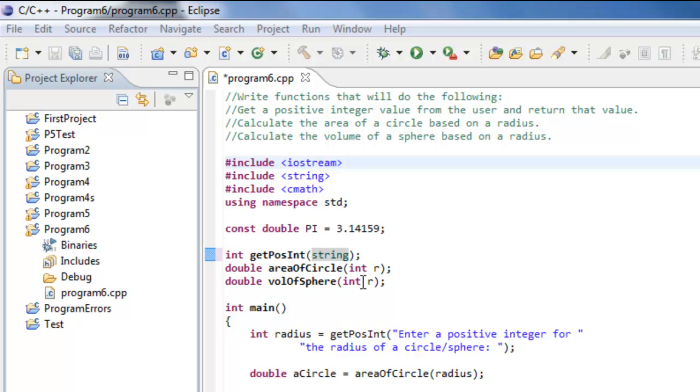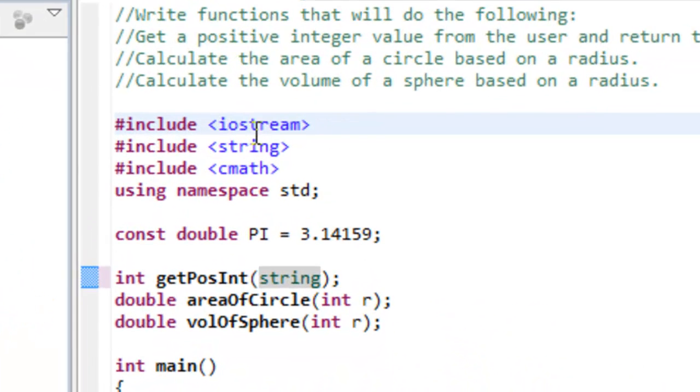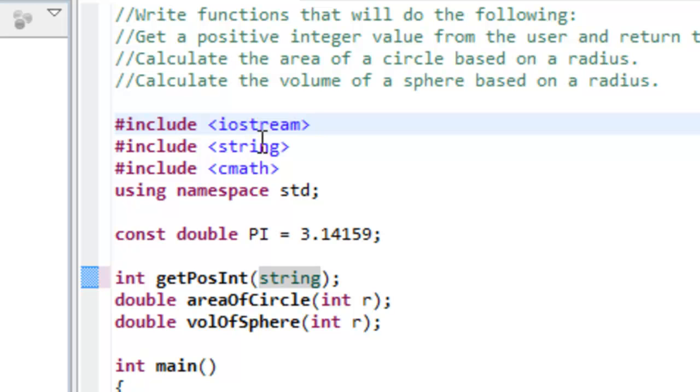So we'd like to be able to reuse those, much like what we do whenever we do these pound includes up here for iostream, string, and cmath.